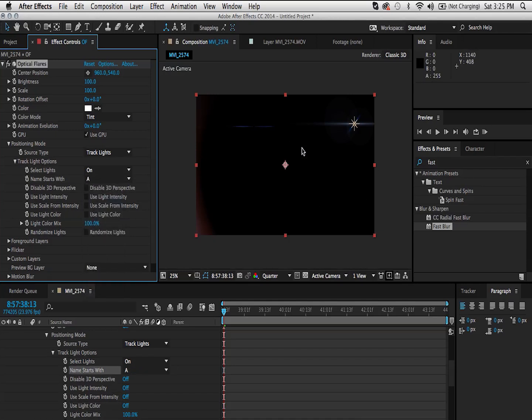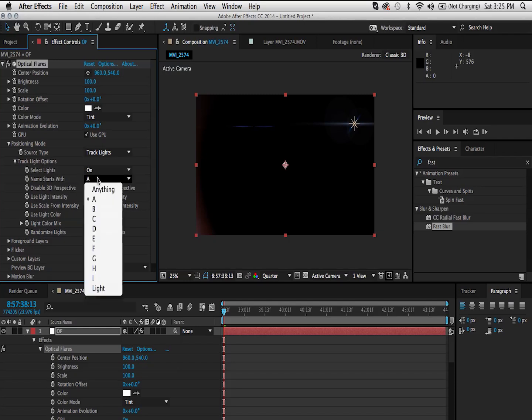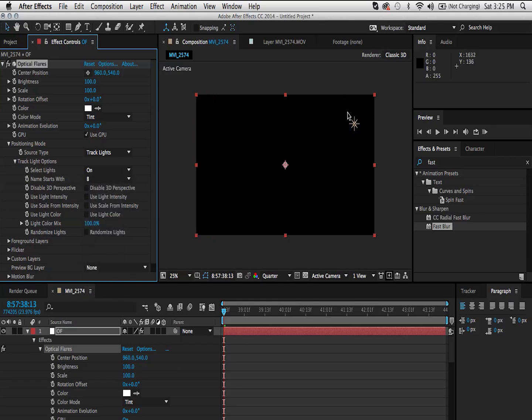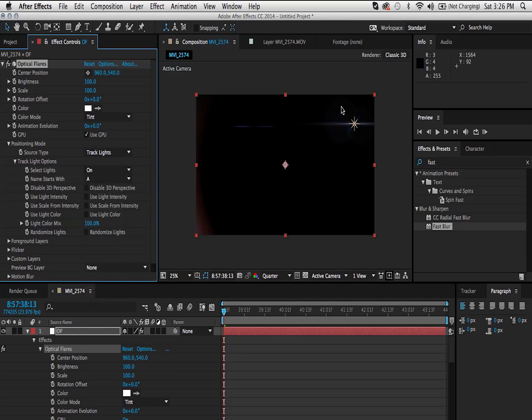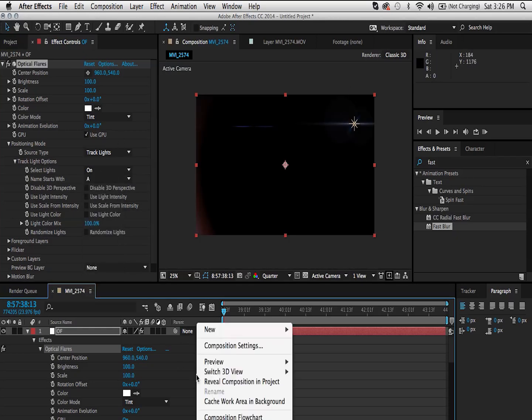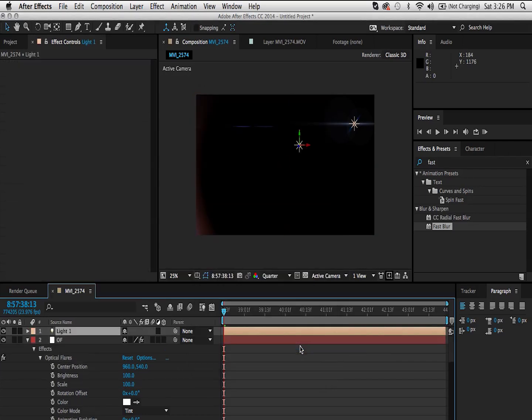And you can go under name starts with change it from anything to A. Nothing changes obviously because our light name starts with an A. But if I were to do B, you can see that that disappears from there. Because we don't have any lights in our composition that are named with B or that start with the letter B. The reason why I did this is because I might want to add another light in. New light. If I click OK, that second light is not going to have a lens flare.